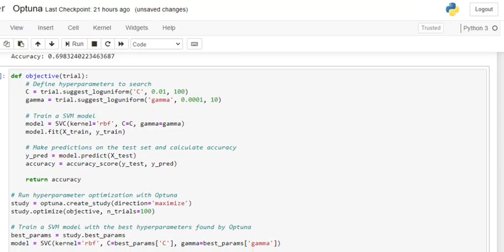Optuna also uses parallelization and optimization techniques, making it faster compared to grid search. It is majorly mentioned that when you are using a very simple model you can go with grid search, but Optuna is the real thing. So eventually, if you try to use Optuna for most of your models, you would be getting better hyperparameters.